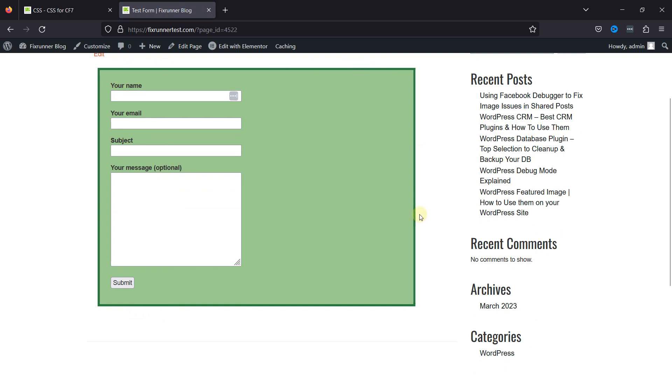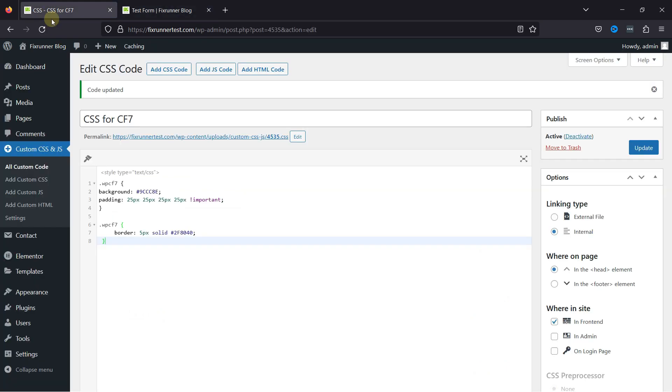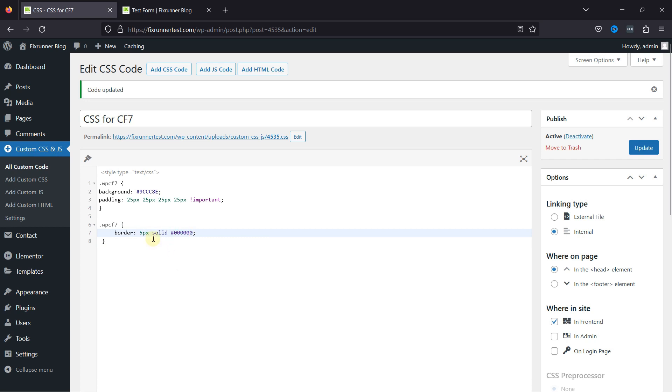The background color code and the border code are both active. If you want to change the border color, simply move back and edit this color code here. Edit the border width as per your requirement.